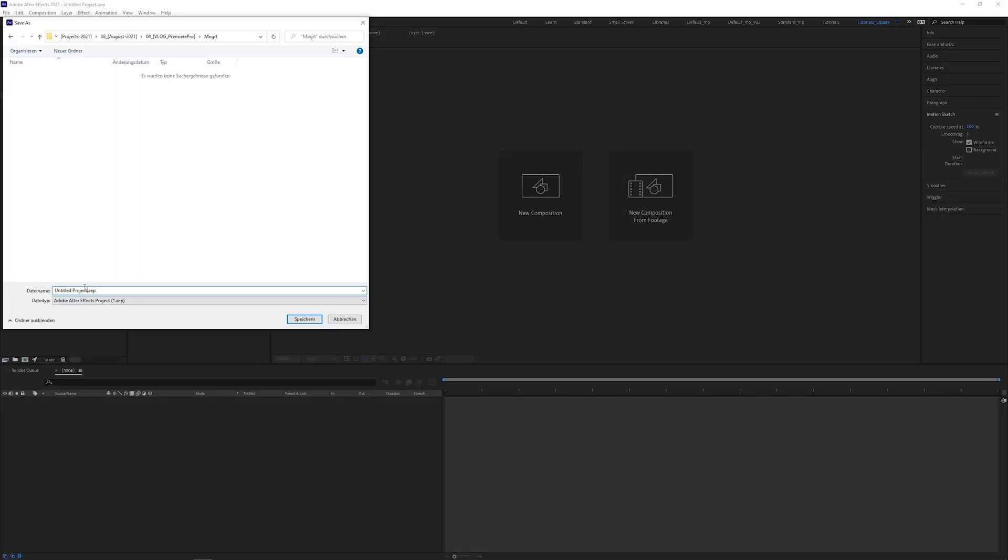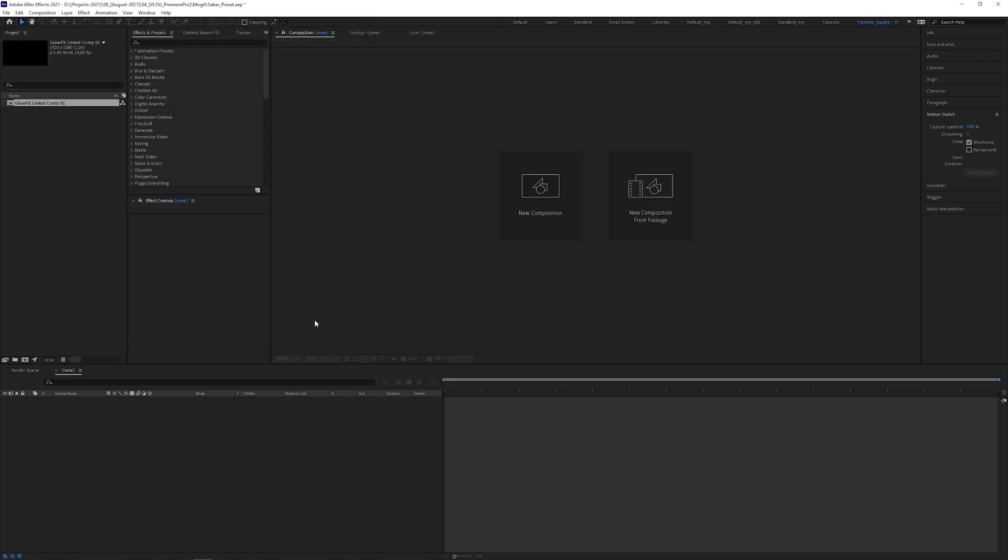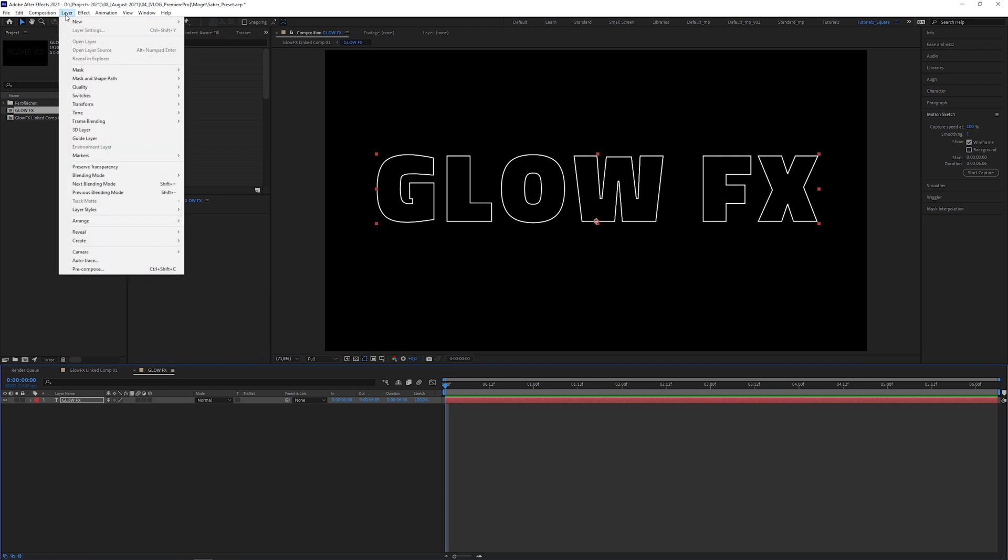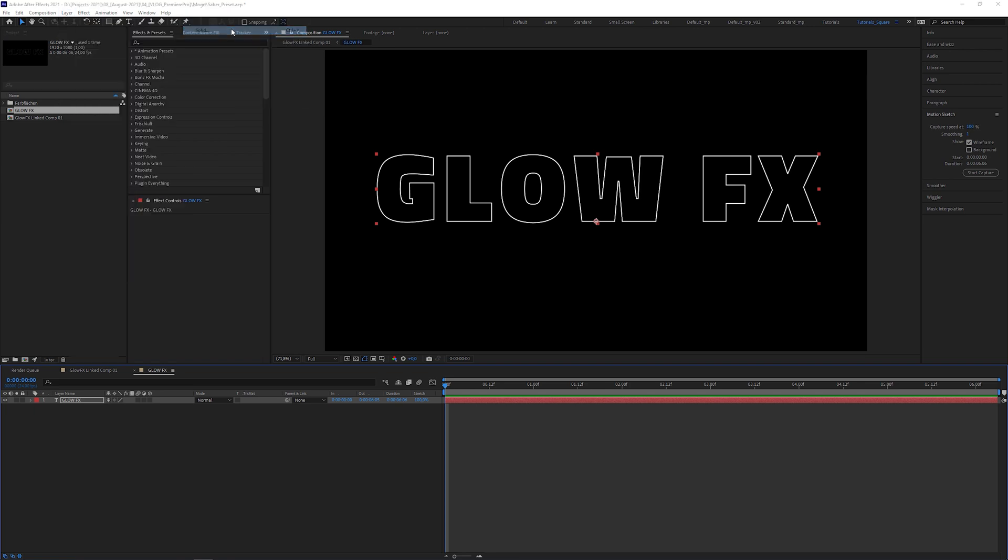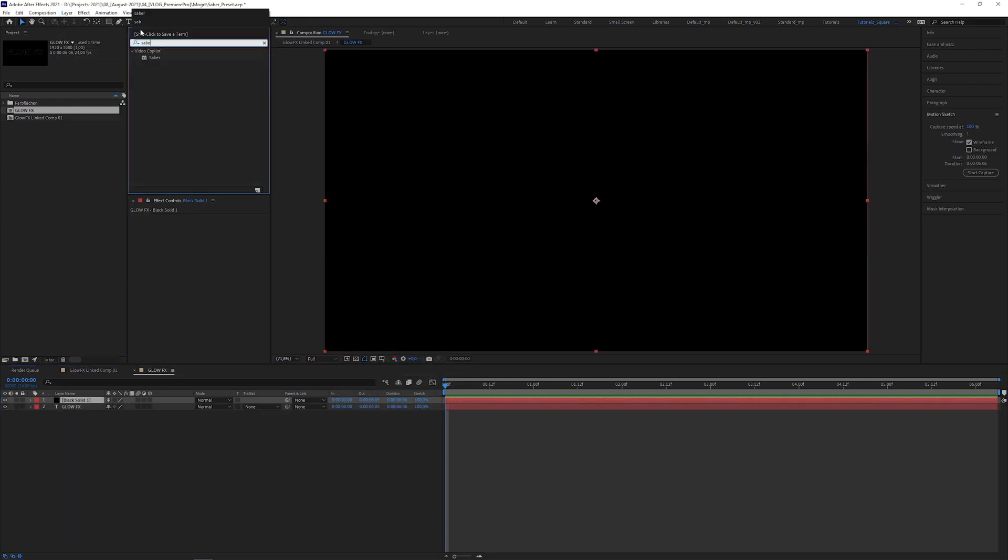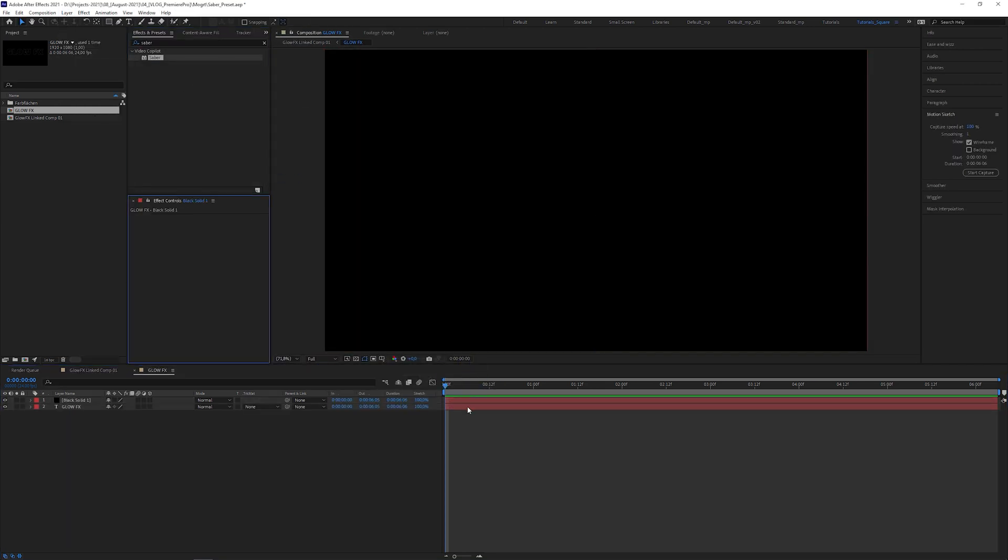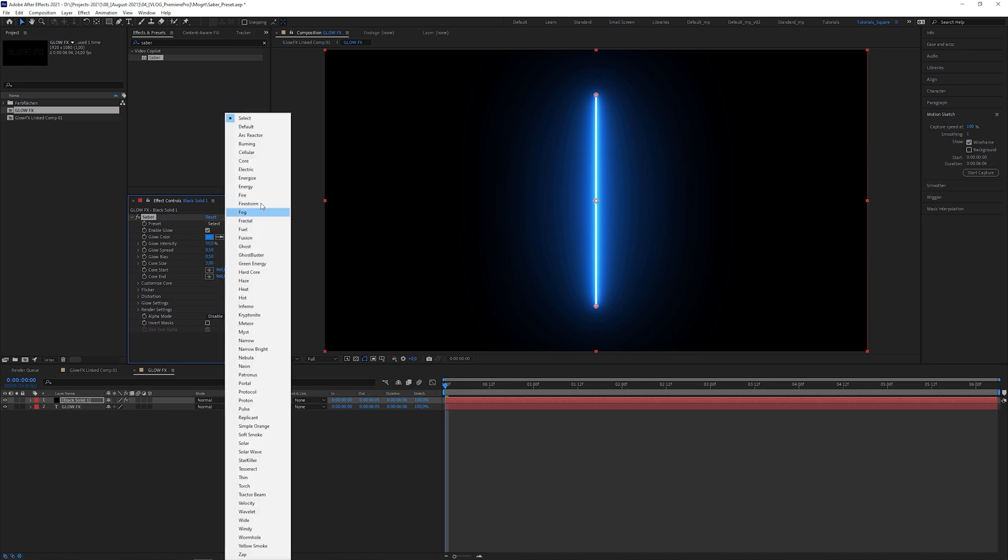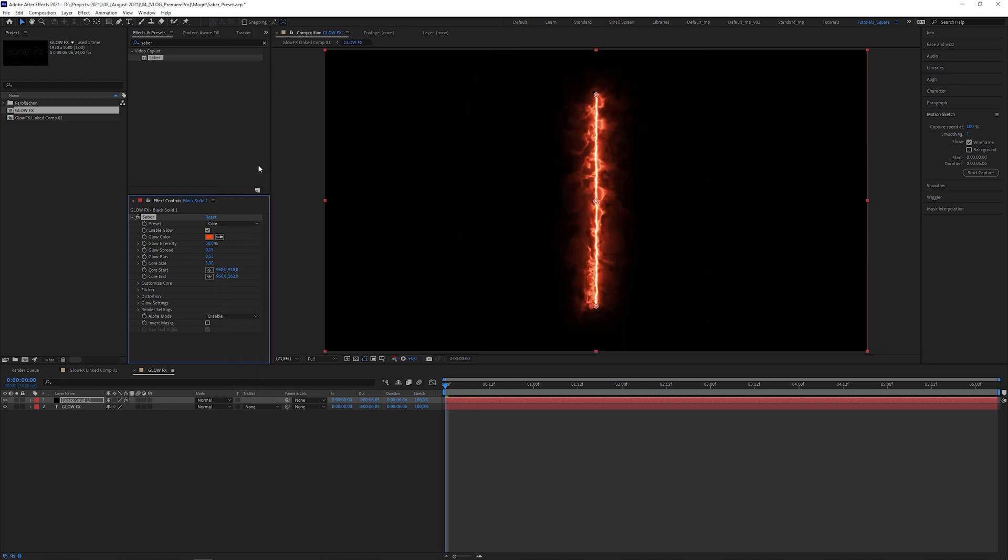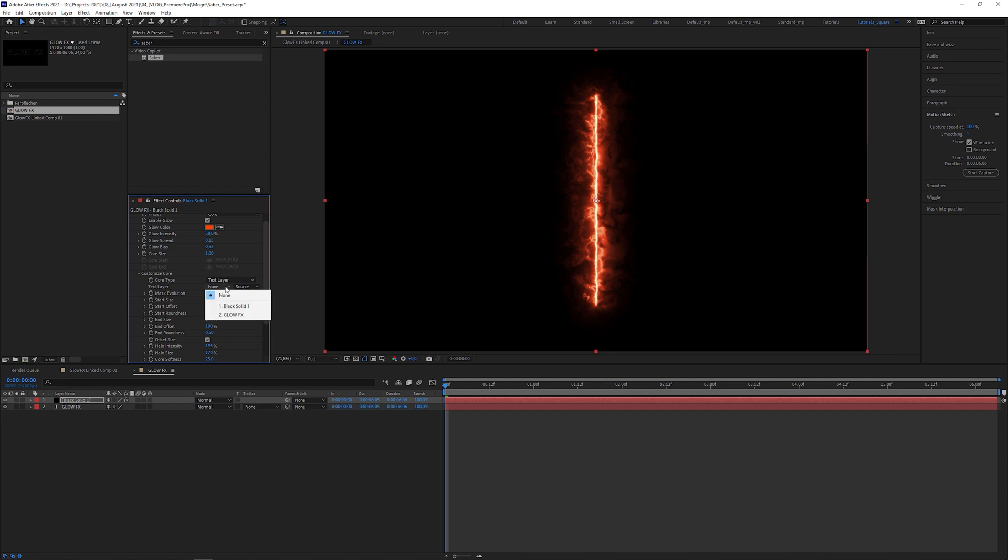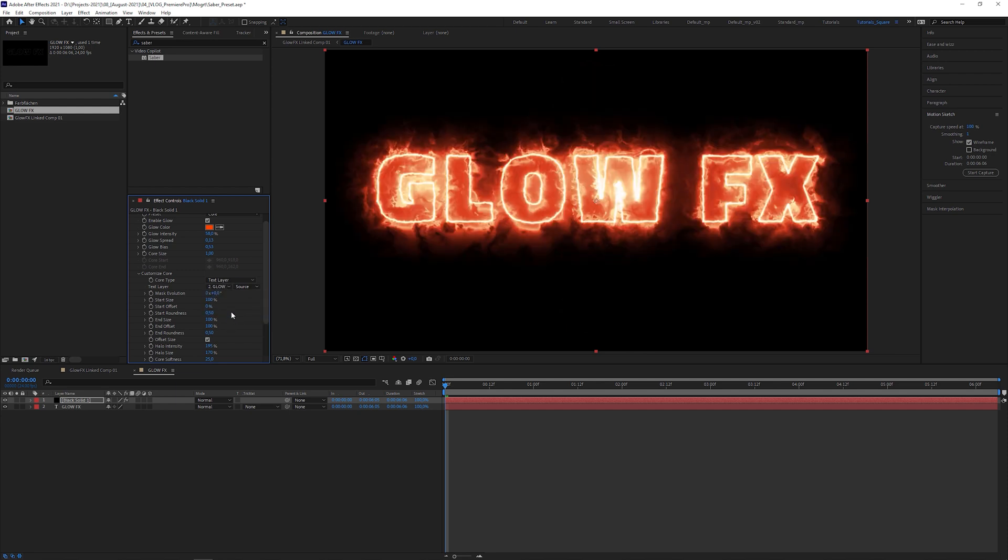Name it something like Saber Preset and save the After Effects project. Double click on the precomposition to reveal the text layer. Create a new solid and apply the Saber plugin to it. In the Effects panel, select any preset, like the Core preset. Then open up Customize Core, set Core Type to Text Layer and select the text layer we imported from Premiere Pro.